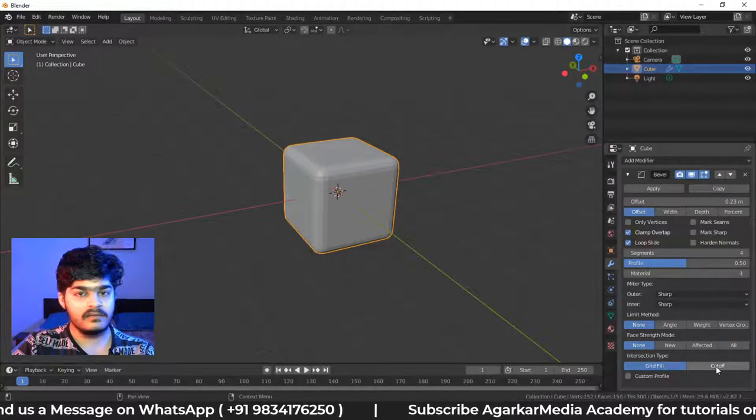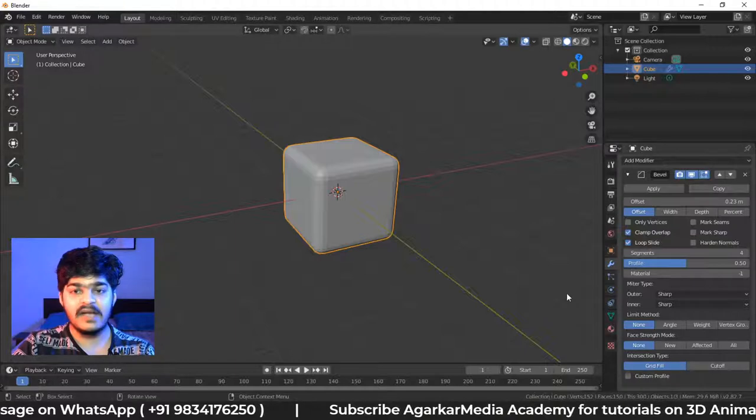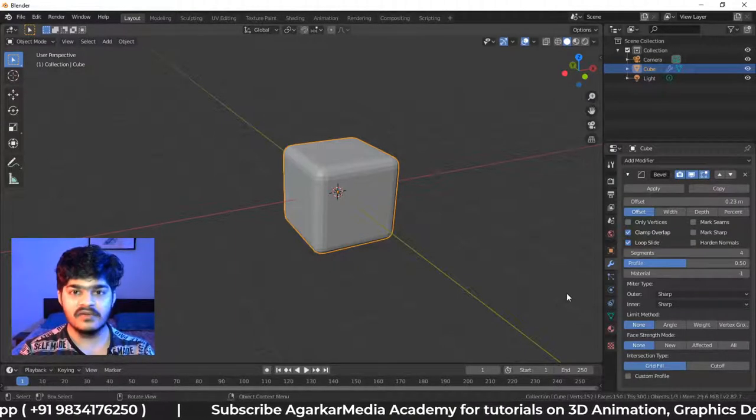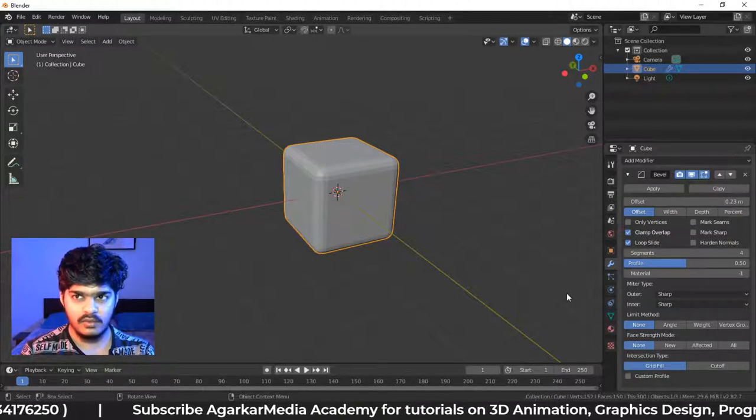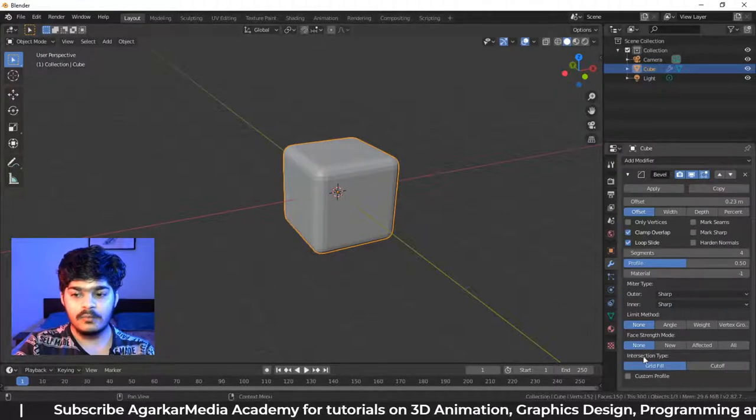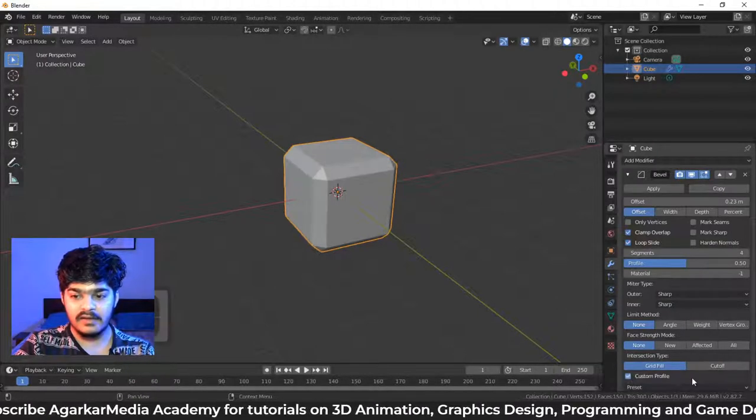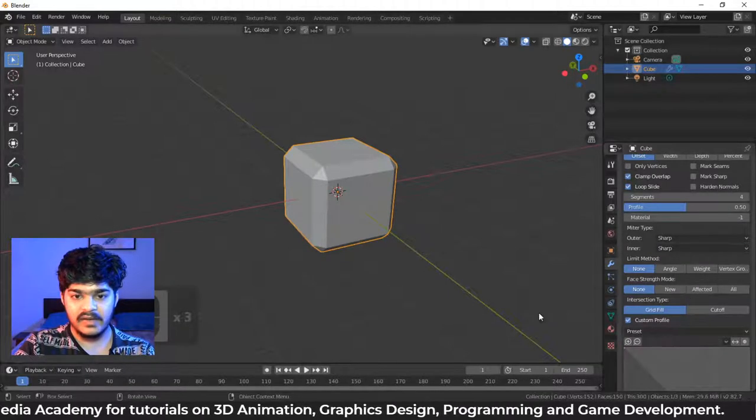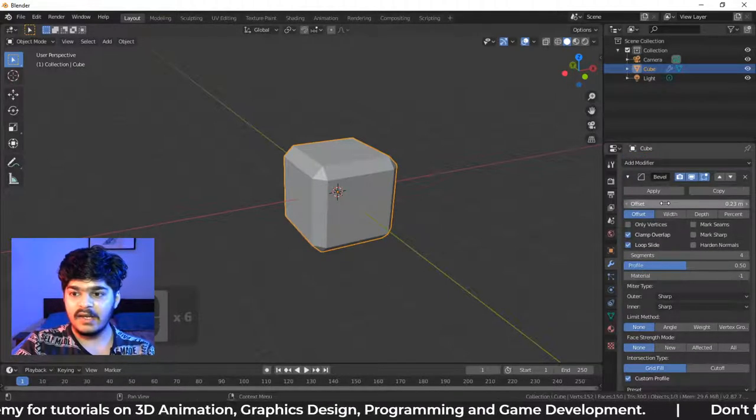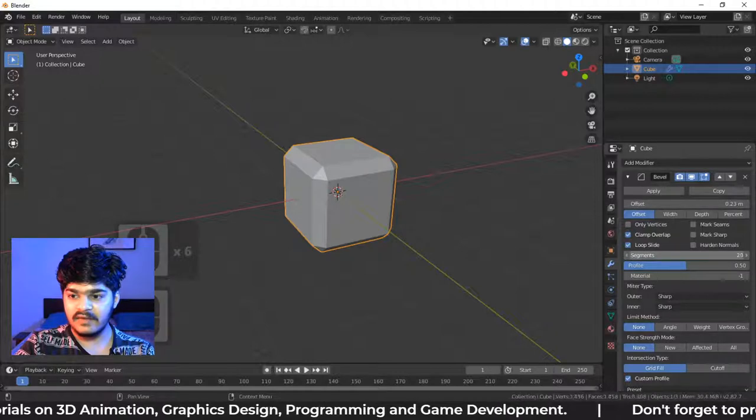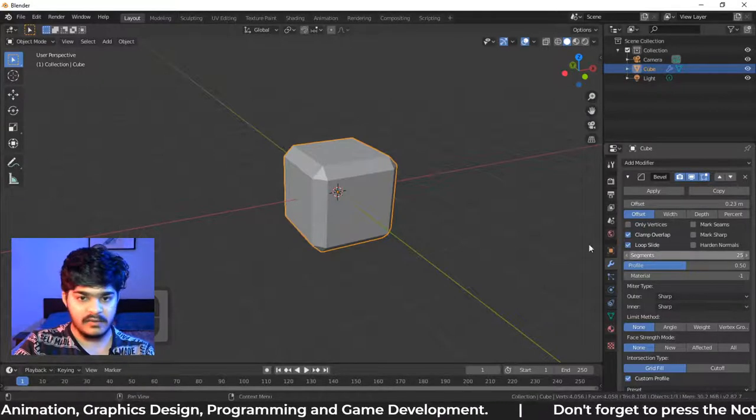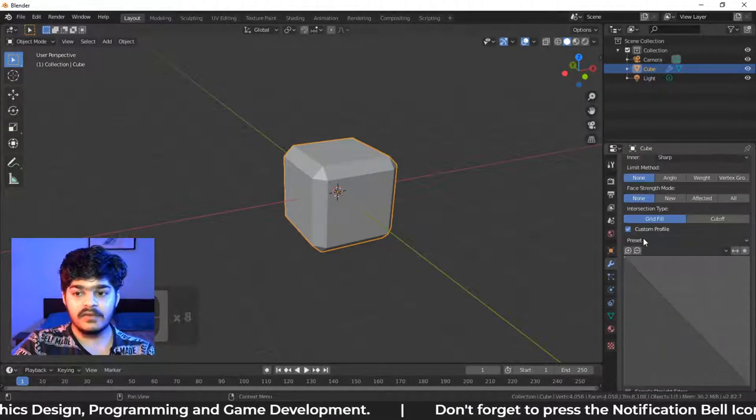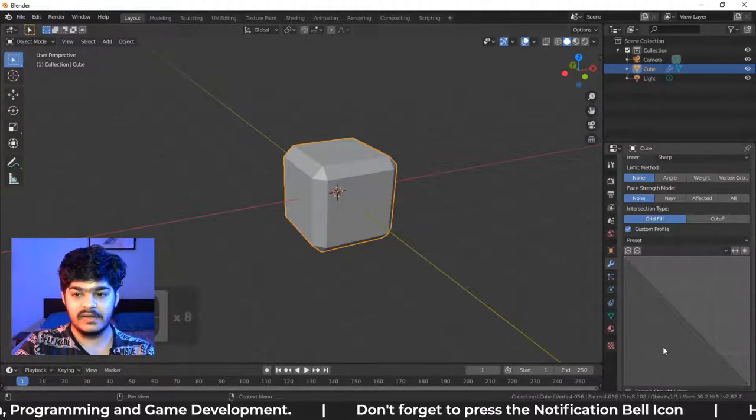Let's just look at one more thing, which is being added in the bevel modifier in the latest versions, that is 2.82 I think. In the 2.82, the custom profile was added. So when we turn on the custom profile here, you can see I can have as many segments as I want. Let's say I have 25 segments here. Still, it is looking straight. Why? Because the profile of the segment is straight.